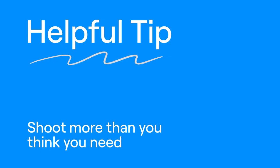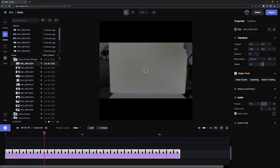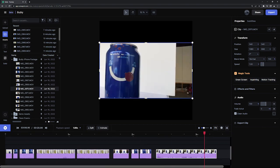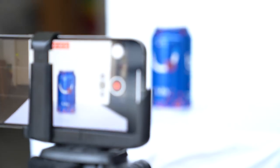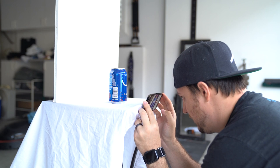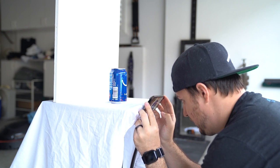When it comes time to edit, it's best to have too much instead of not enough. Now go on, get to shooting, and remember to use what you've got.